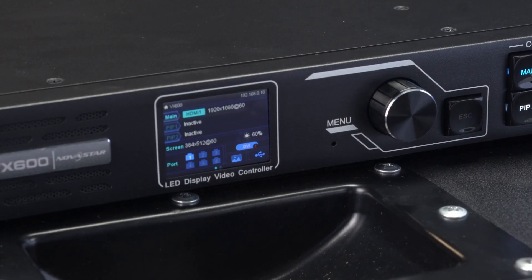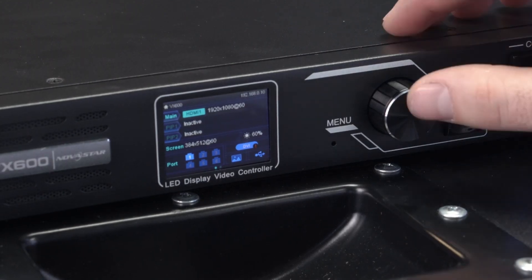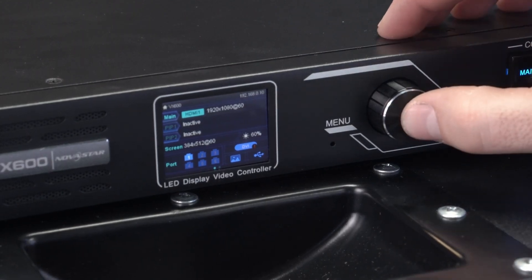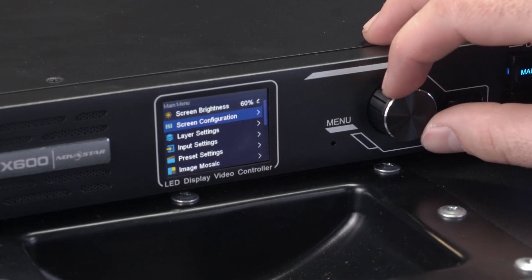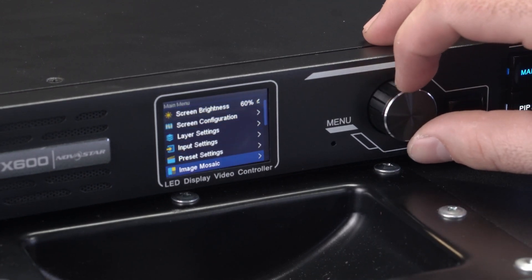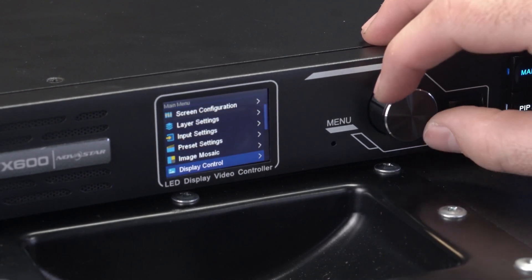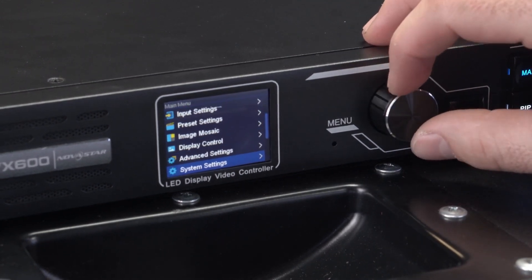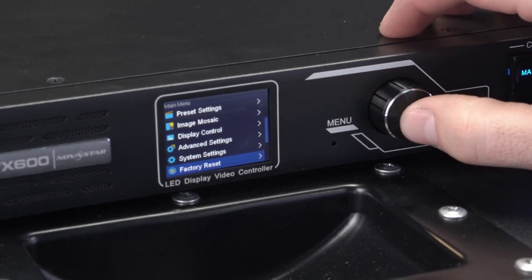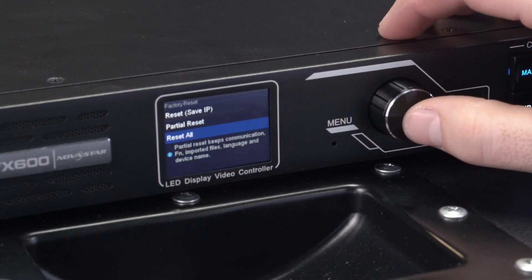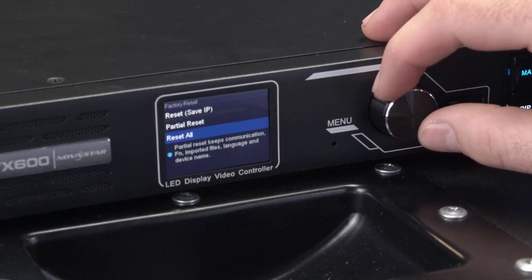For Greco video processors, we recommend always doing a factory reset before starting any adjustment. To do this, go to Advanced Settings at the end of the menu and then click on Factory Reset.